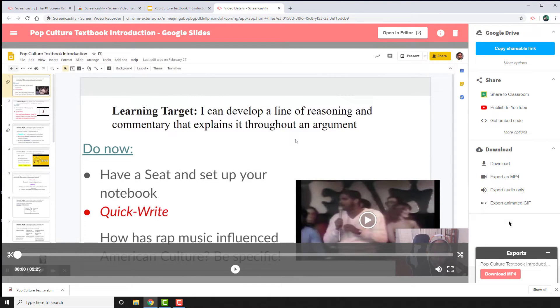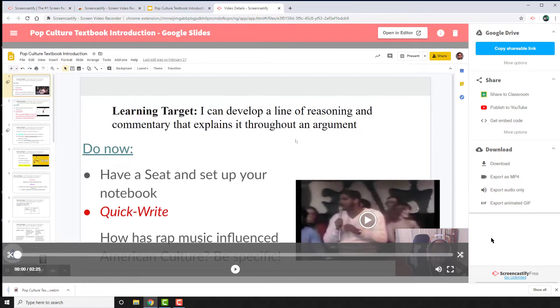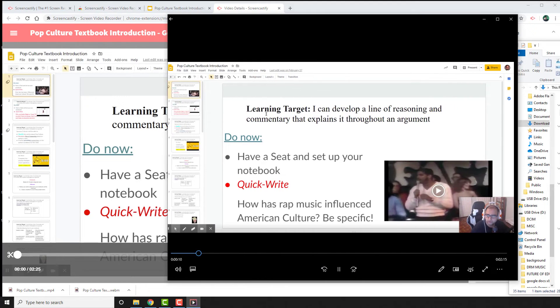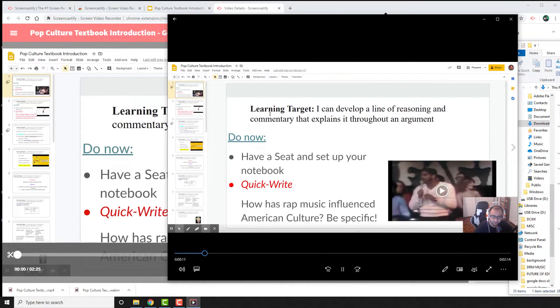In a few seconds, it's going to be available for download. Download the MP4, and then it is saved on your computer for you to share as you wish.